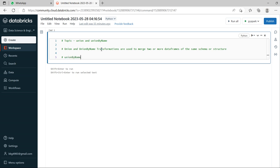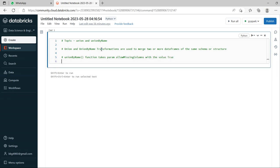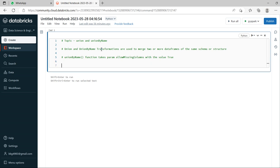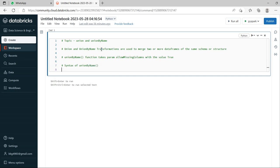Union by name function or transformation takes a parameter called allow missing columns with the value true. Now we'll see syntax of union by name.